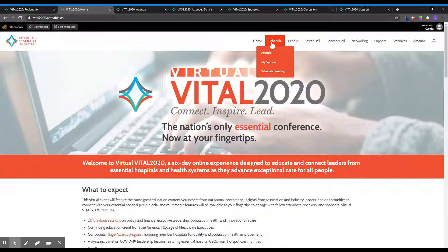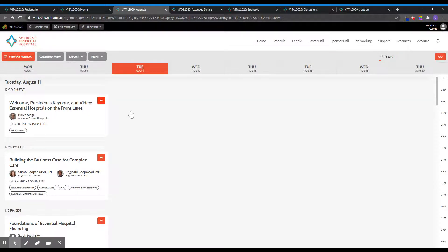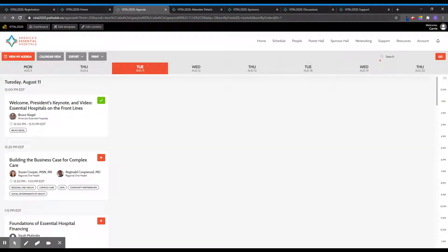The Schedule tab allows you to view the full agenda, where you can add sessions to your personal agenda by clicking the plus icon. The agenda automatically displays in the time zone of each attendee.